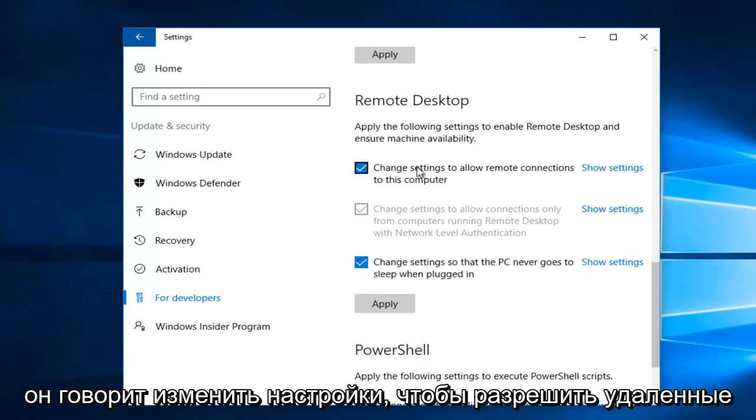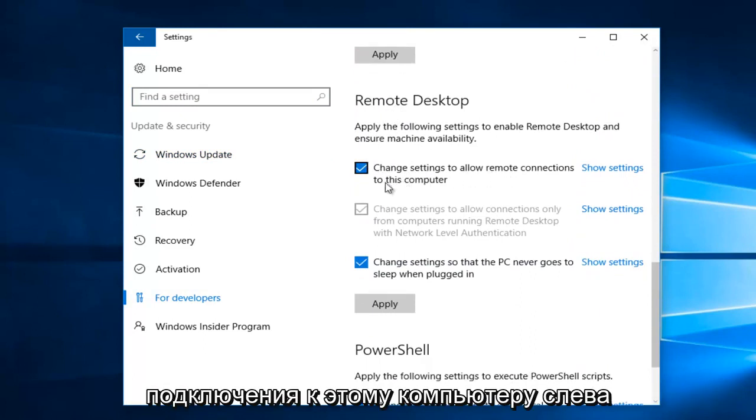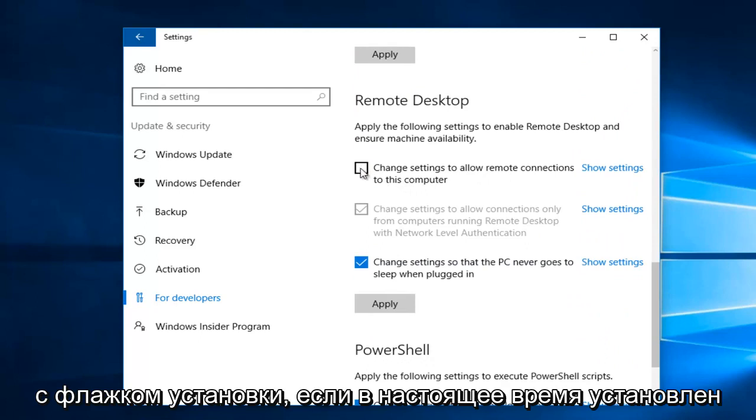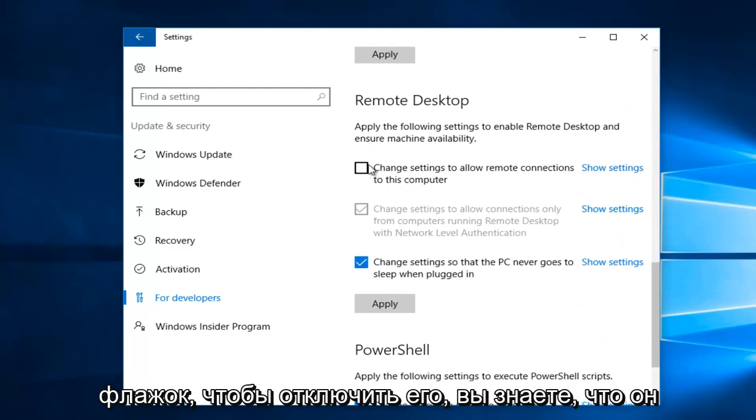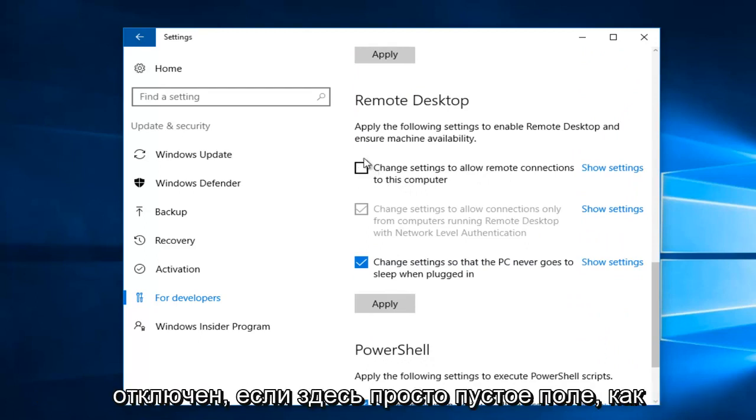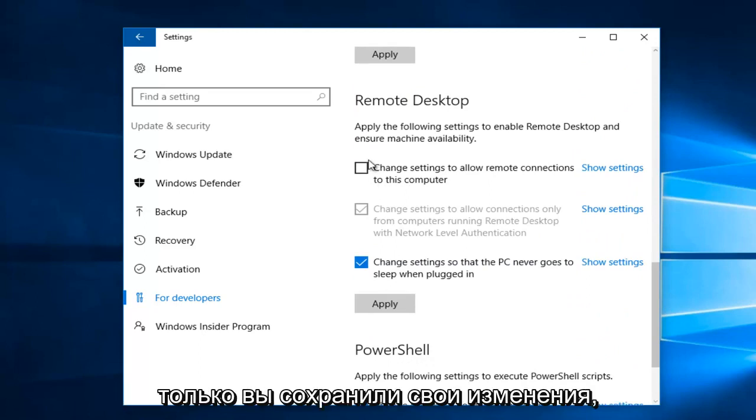And then where it says Change Settings to Allow Remote Connections to this computer, left-click on the little checkbox if it's currently checkmarked to disable it. You know it's disabled if it's just an empty box here.